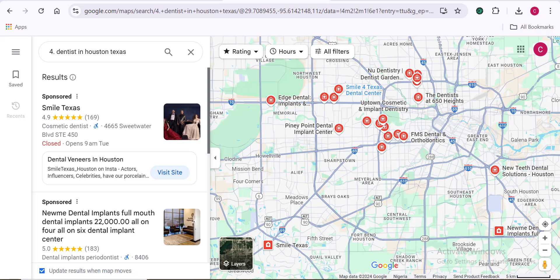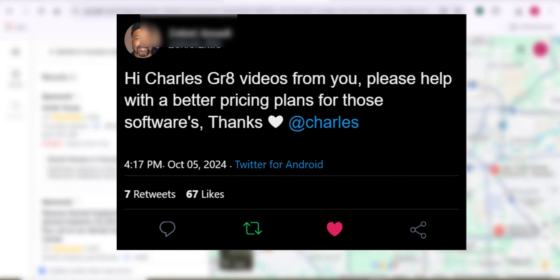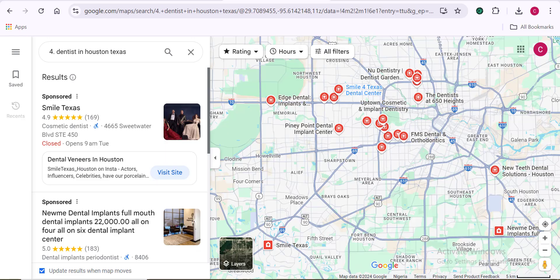Before we jump in, I know most of you tell me that the tools I talk about are very expensive. So right before I show you how to use either software, I'm also going to share the pricing plans so we can compare and contrast which plan is going to fit your business.